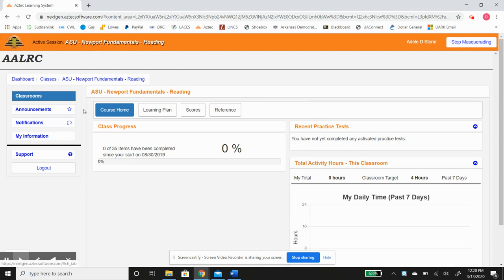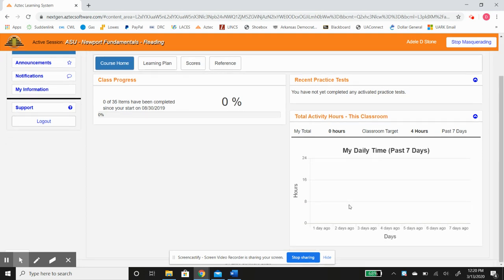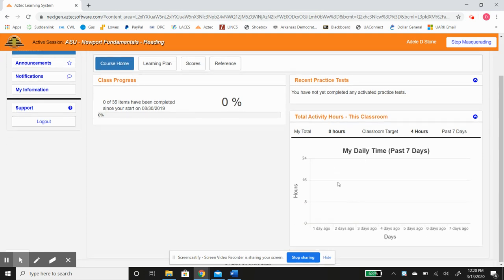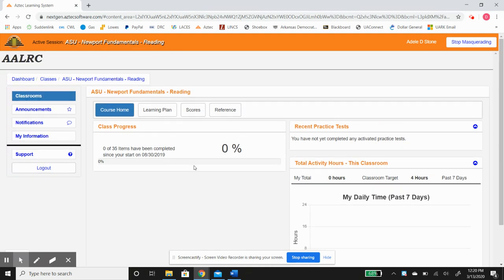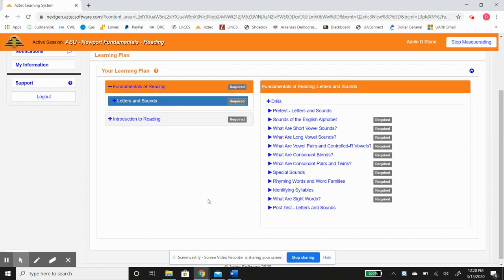You can see right here, this is the class dashboard. It shows the course home, learning plan, scores, references, kind of your recent activities, the amount you've been in this class, and your class progress. Once you get here, you want to go to learning plan, and this is going to really spell out all the resources available in this fundamentals class.